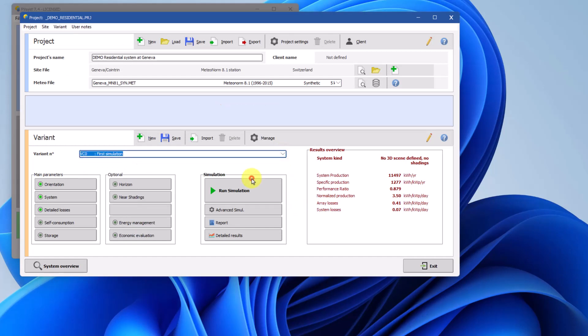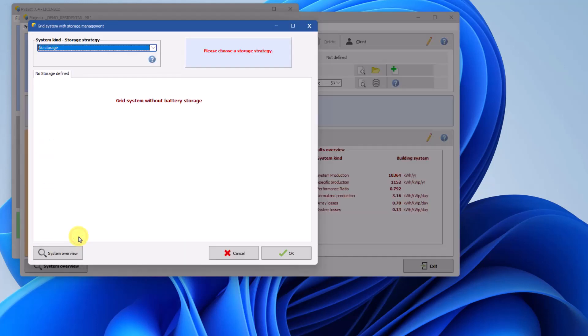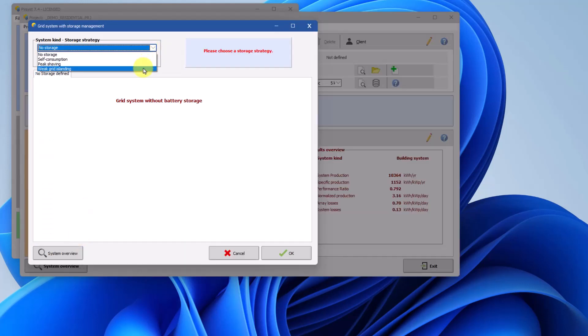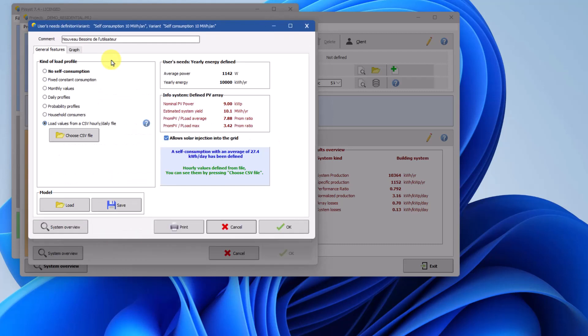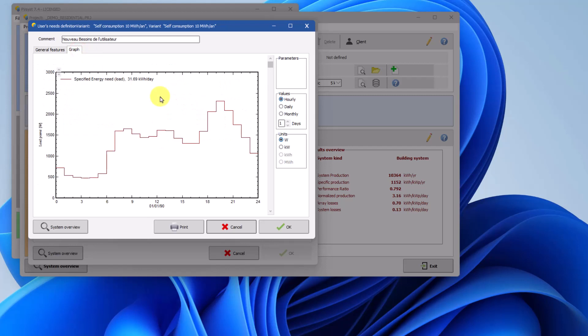To start, click the Storage tab. From the drop-down list, choose the weak grid islanding strategy. The load profile must be activated for storage, even if it's already included in the selected variant. Click on the Self-consumption button to activate it. You can check the load profile in the Graph tab. Once verified, click OK to proceed.